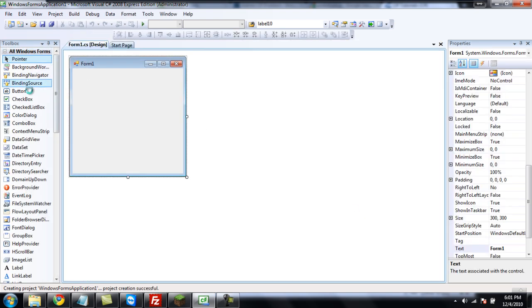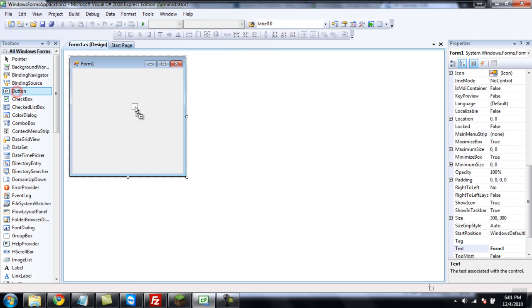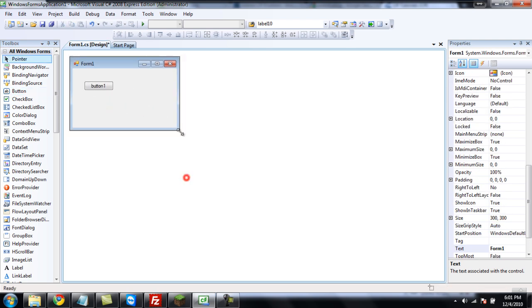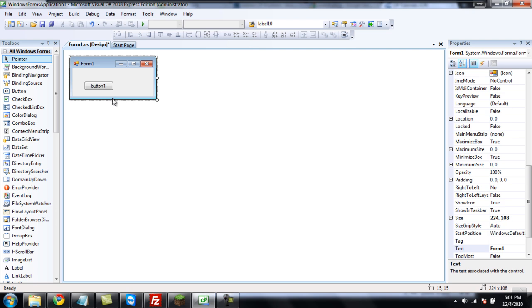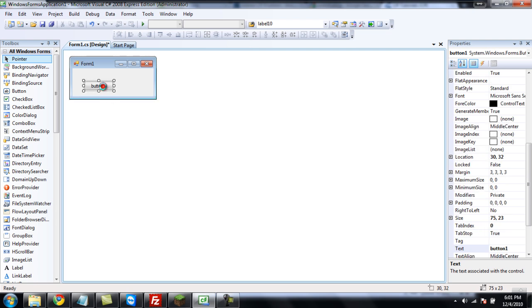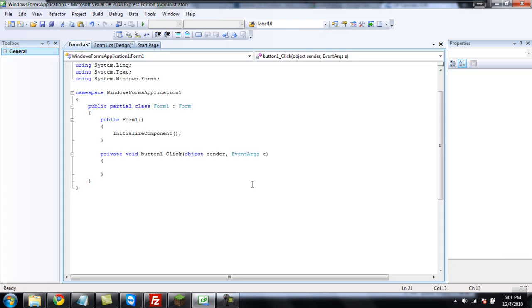Alright, and for this part of the tutorial, we're only going to need a button. Alright, and double-click on the button, and now you're going to get this code.